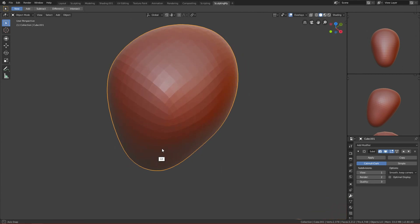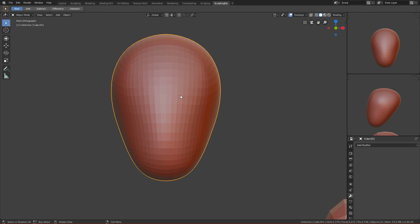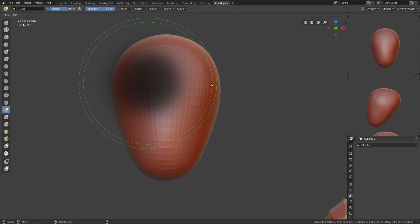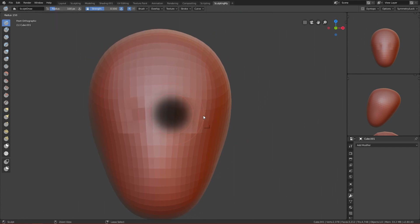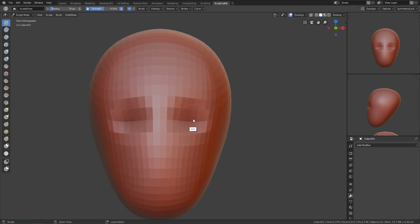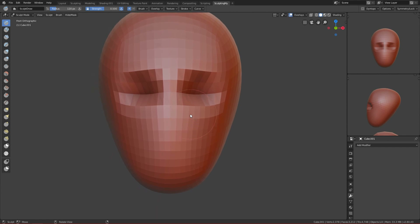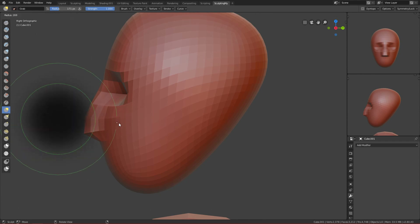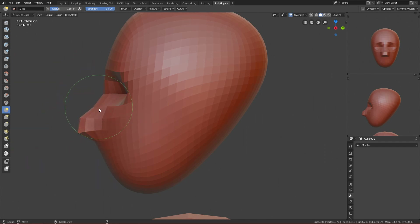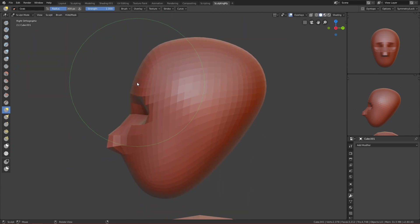I'll give it one subdivision level, so we have a good amount of faces. I'll apply it and go to sculpt mode. I can use the Sculpt Draw brush — I'll use Ctrl to mark where the eyes should be, something like this. I'll also draw the nose so it goes out a bit. Then I'll use the grab brush to adjust — moving things inside for the eyes and adjusting the forehead to be more forward.